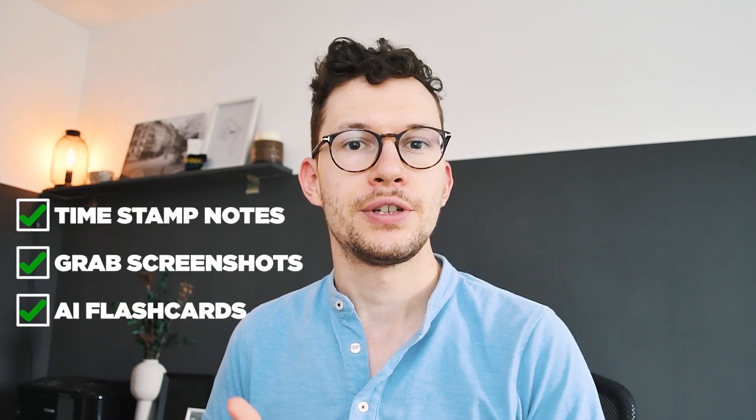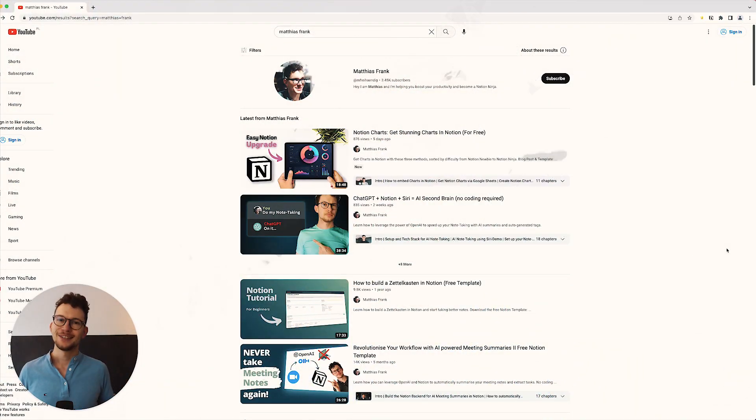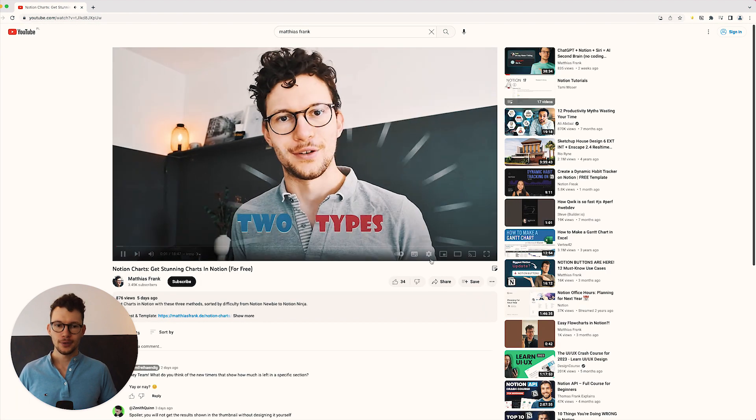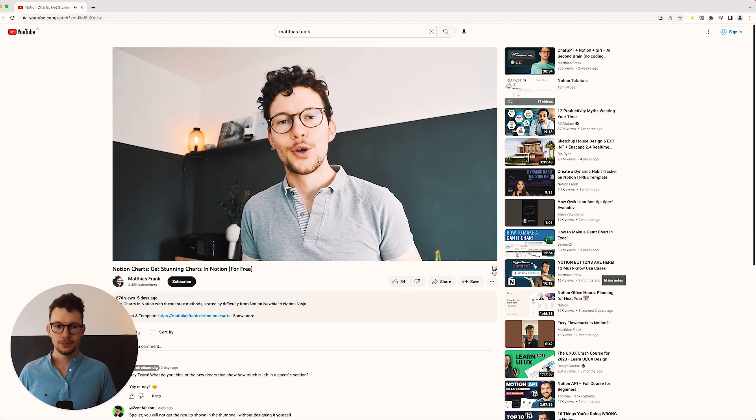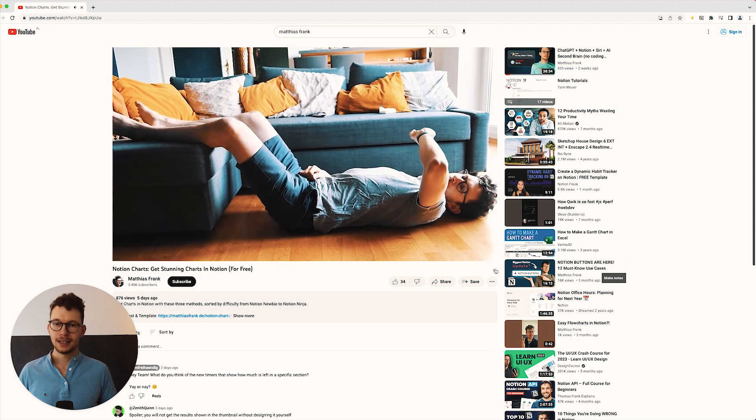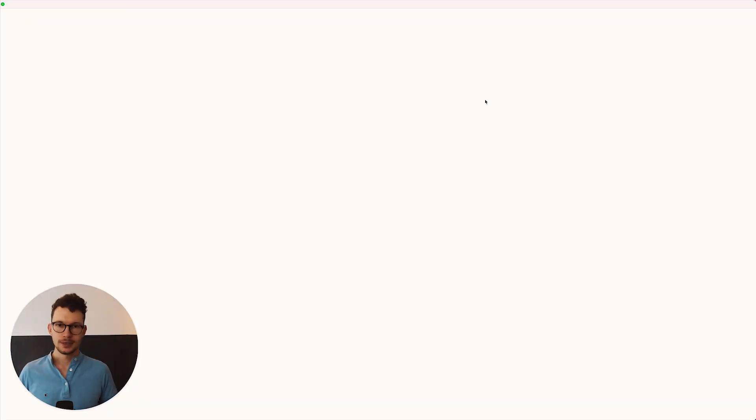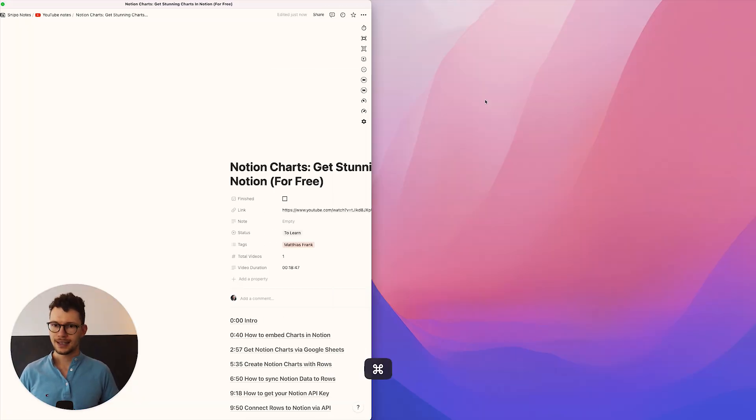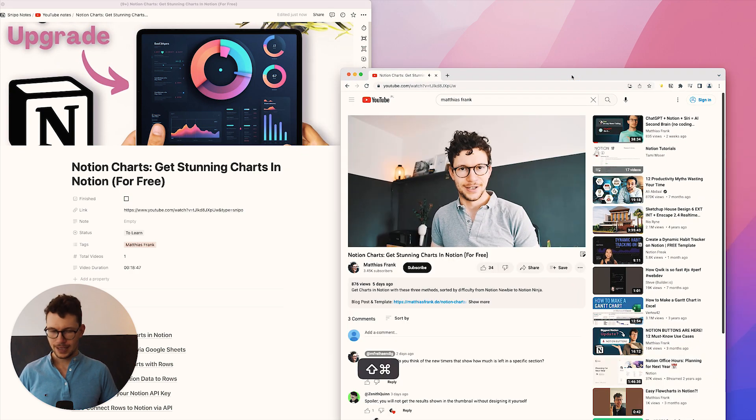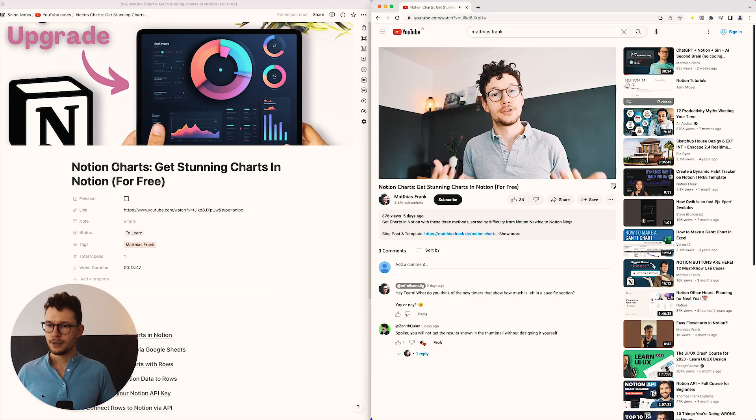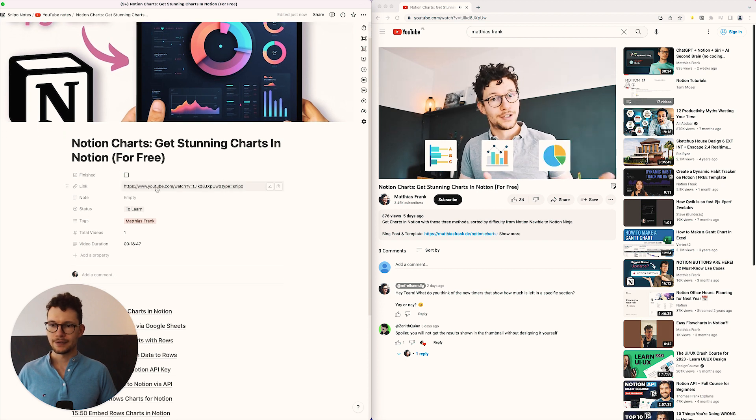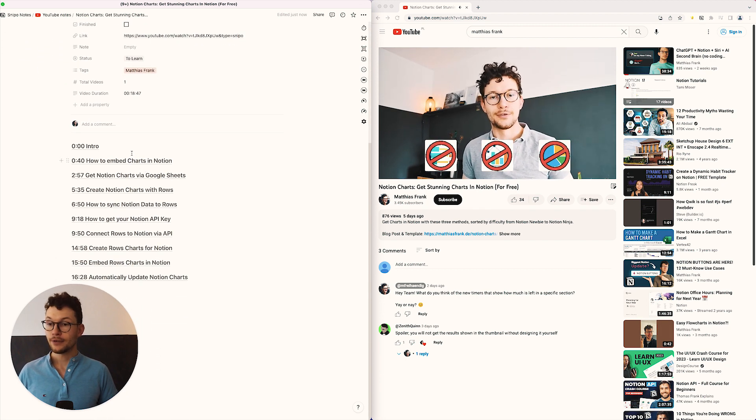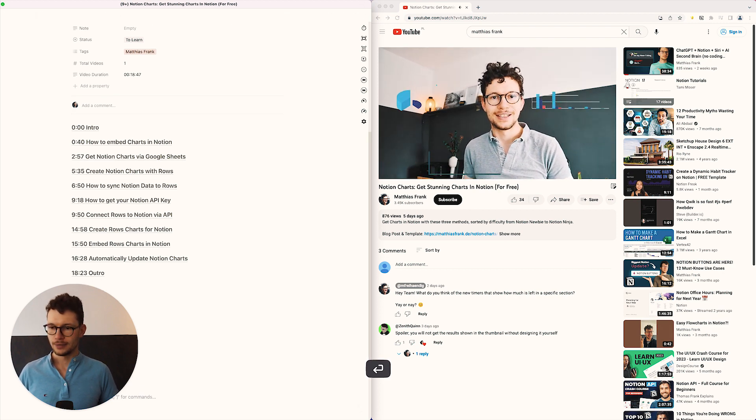You can take timestamp notes, you can quickly grab a screenshot from something and you can even turn your video into AI flashcards. Let's say for example, you found this really cool video on how to get Notion charts and you want to take notes on it. So when you open it and you have the extension installed, you see this new button to take notes. So I can click on this and it will automatically load in my Notion page. So I have to quickly resize these. So I put this to the left and this to the right. And then I see now I have in my Notion a new entry in my database for Notion charts. I have the YouTube link. I see who it's from. And I have all the timestamps automatically loaded for me.